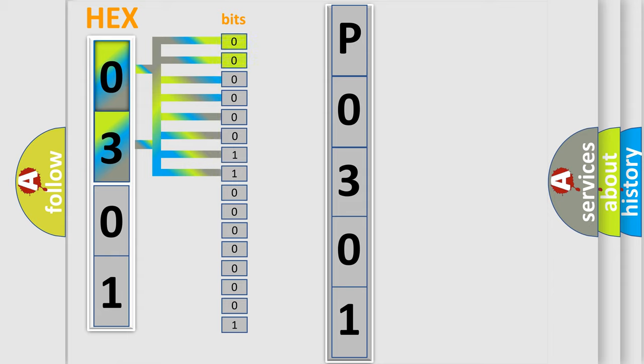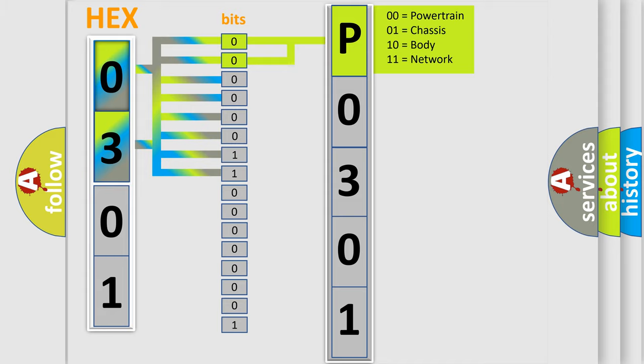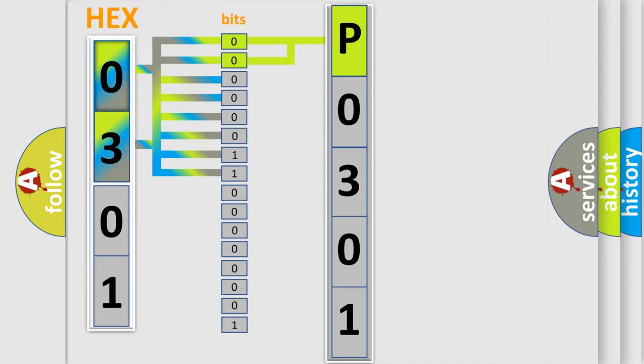By combining the first two bits, the basic character of the error code is expressed. The next two bits determine the second character.